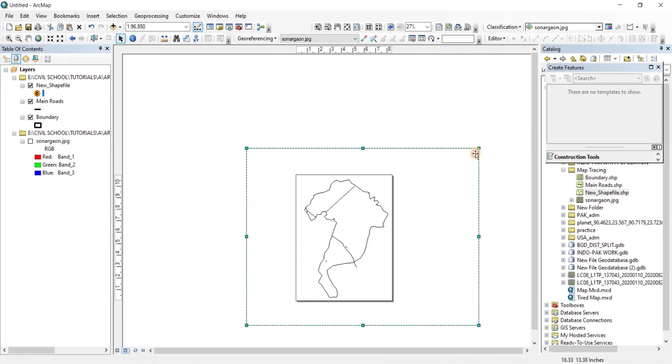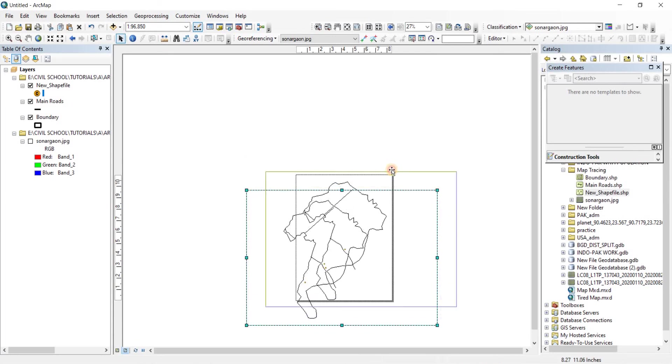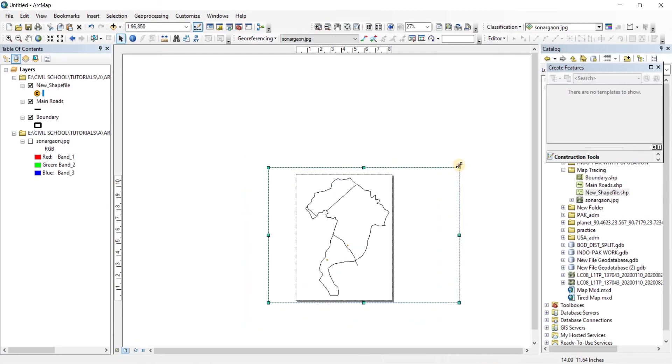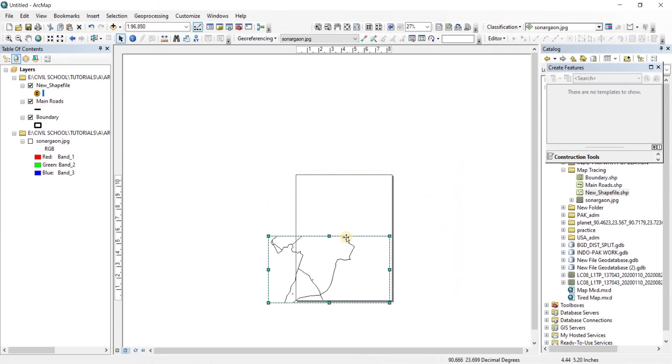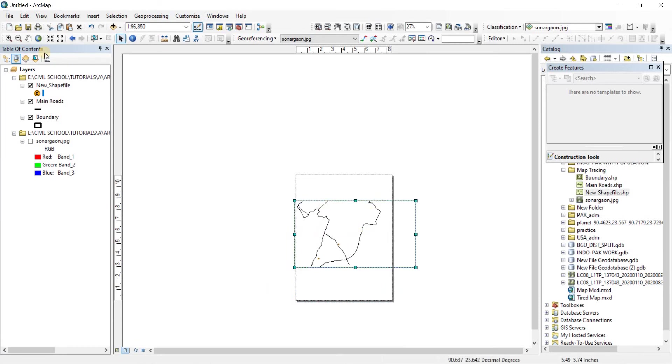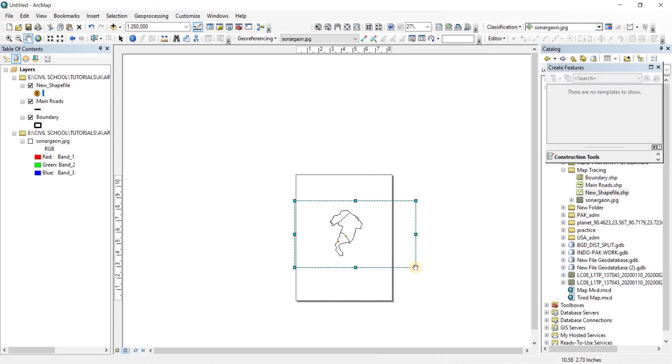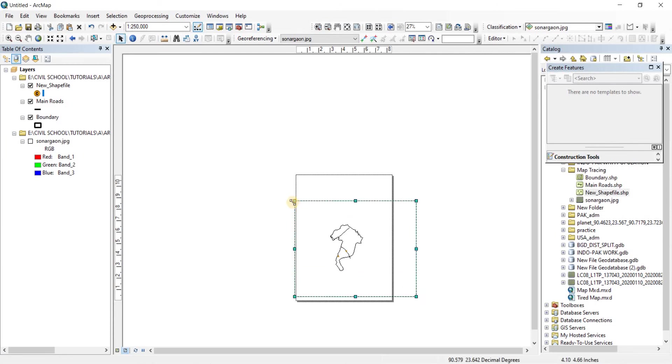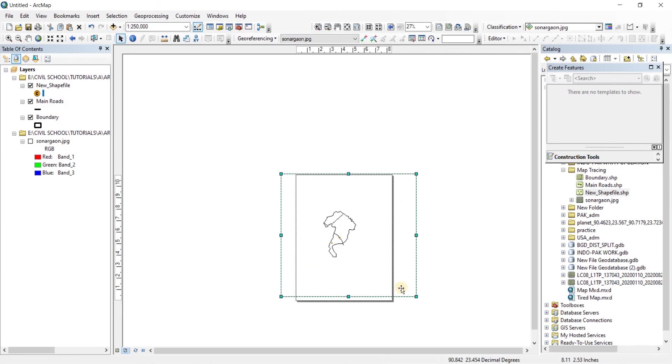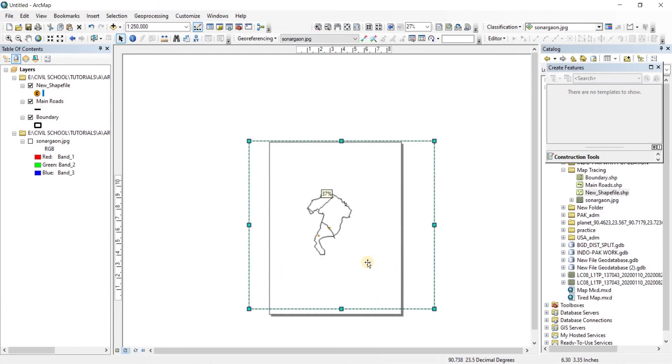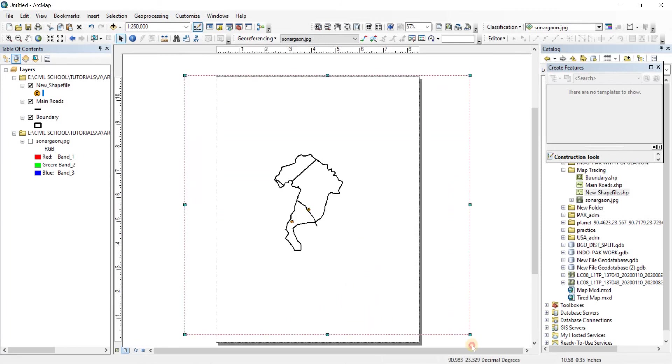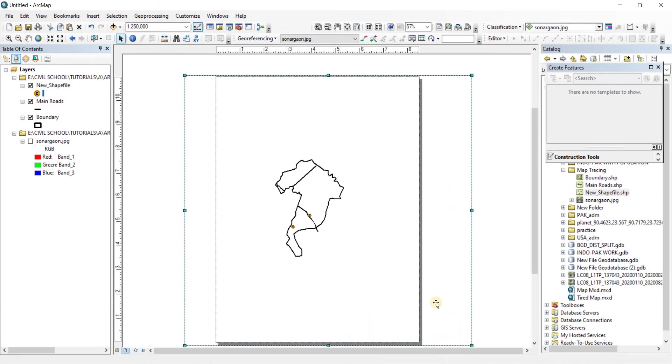Alright. Zoom it down. Zoom it down. Zoom it down again. There you go. Alright. So.